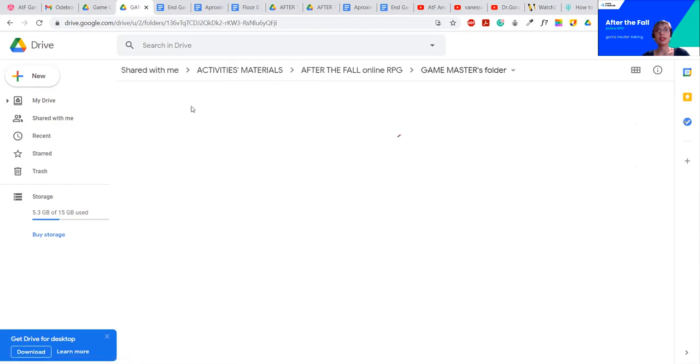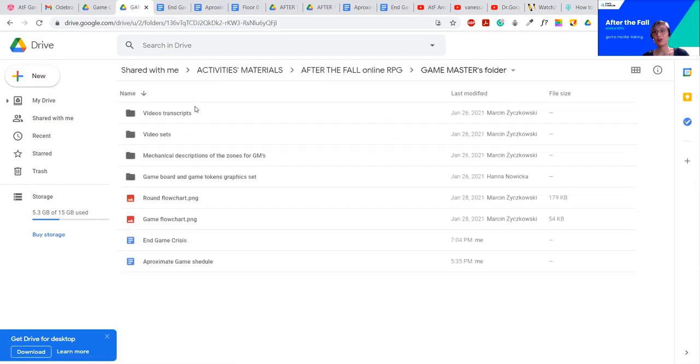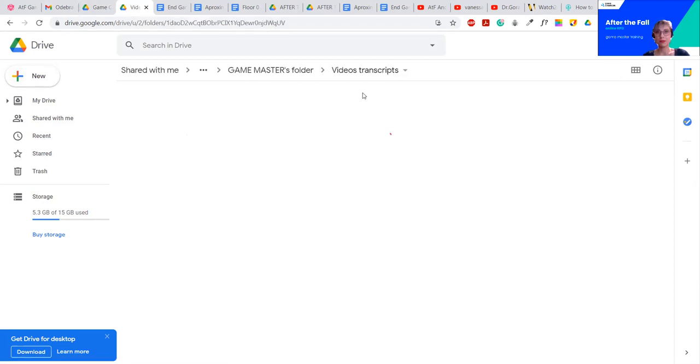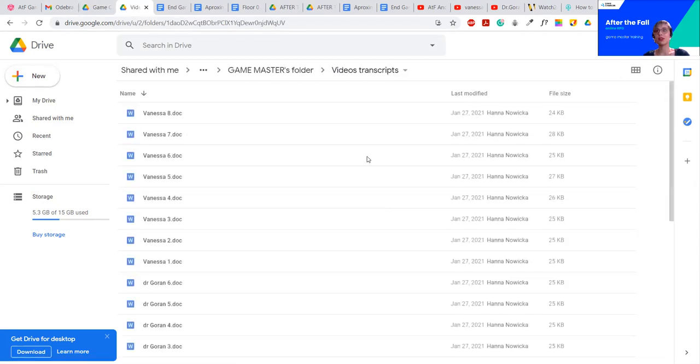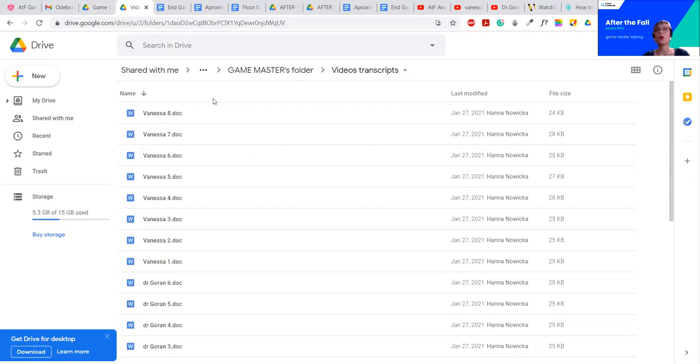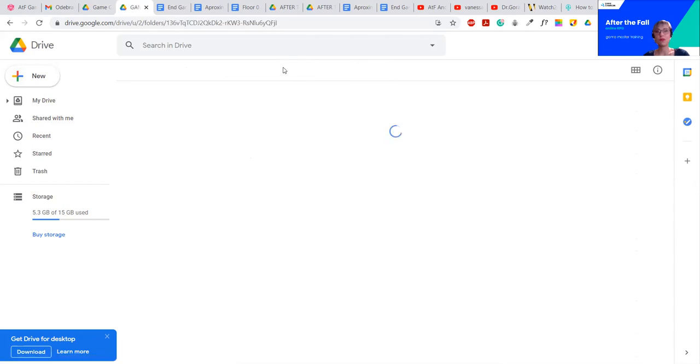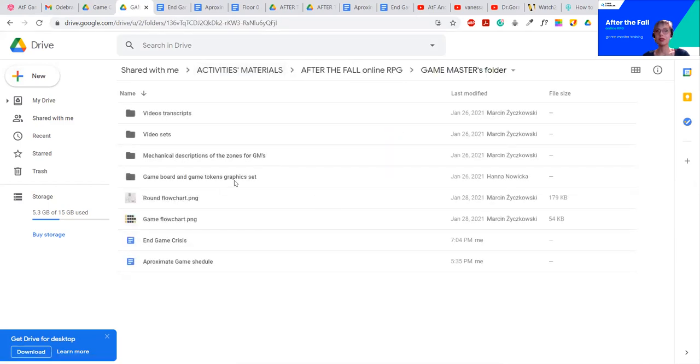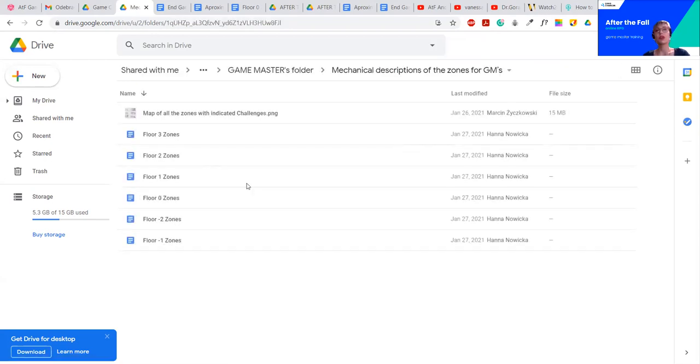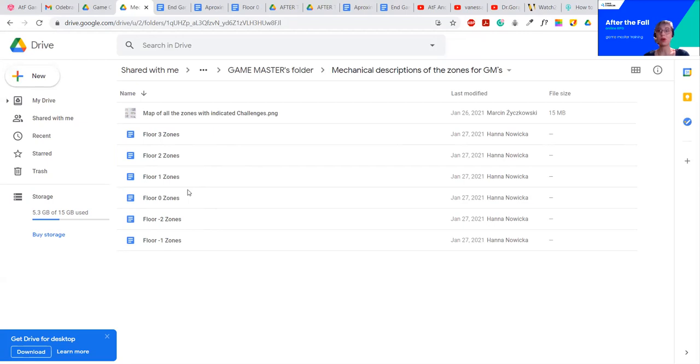To make it easier for you, and not to force you to watch each video a few times, so you would take notes and remember what is in which video, we also provide you with video transcripts. These are basically documents that say what each character said in each video. And last but not least, there are mechanical descriptions of the zones for you. These descriptions, the written ones, are actually pasted in the Roll20 in the map I'm going to show you later on.